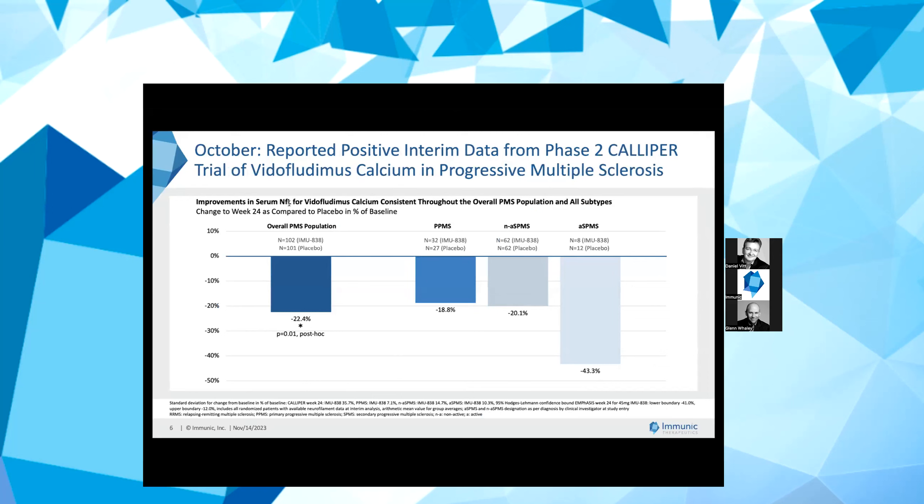A few months later, in October, we reported overwhelmingly positive interim data from this Phase 2 CALIPER trial. In total, 203 patients were included in this analysis. The overall population, which includes all subtypes of PMS, saw 22.4% improvement in serum neurofilament light chain, or NFL, for vidofludimus calcium over placebo at week 24. We believe that this is a substantial and meaningful difference in favor of vidofludimus calcium in this PMS population.